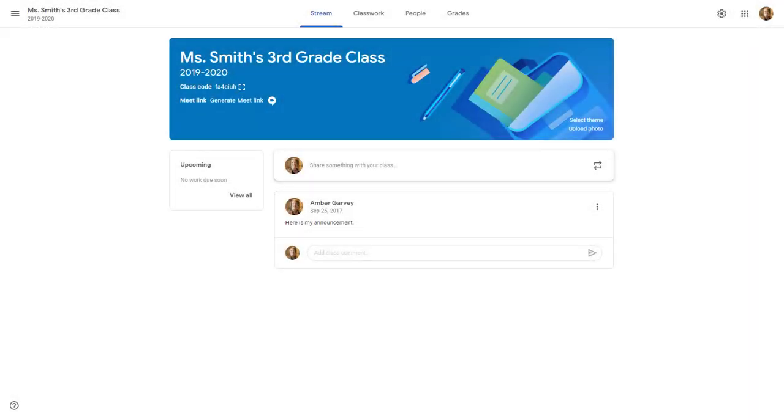Google Classroom provides the most efficient and effective way for using Google Meet with a classroom of students. In order to enable Google Meet in your Google Classroom, you'll first go to the gear in the top right hand corner of the classroom in which you would like to use Meet.